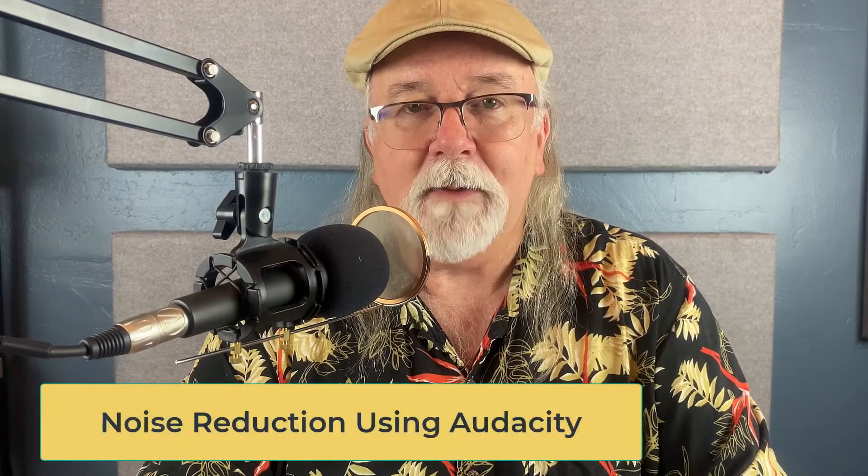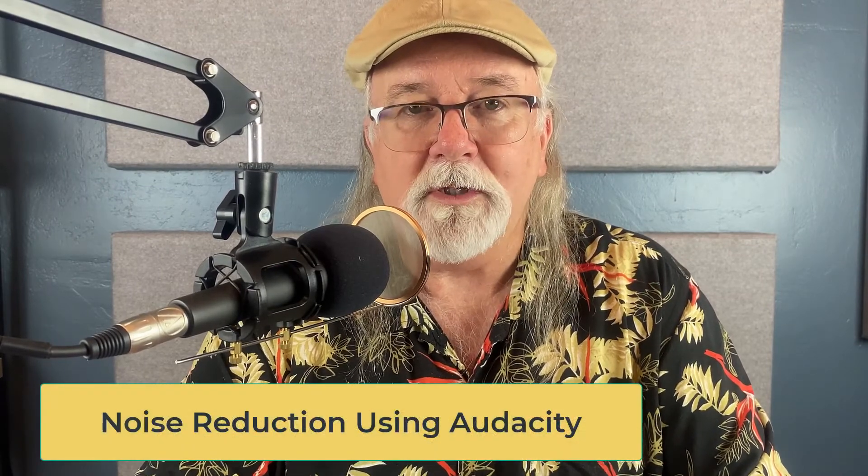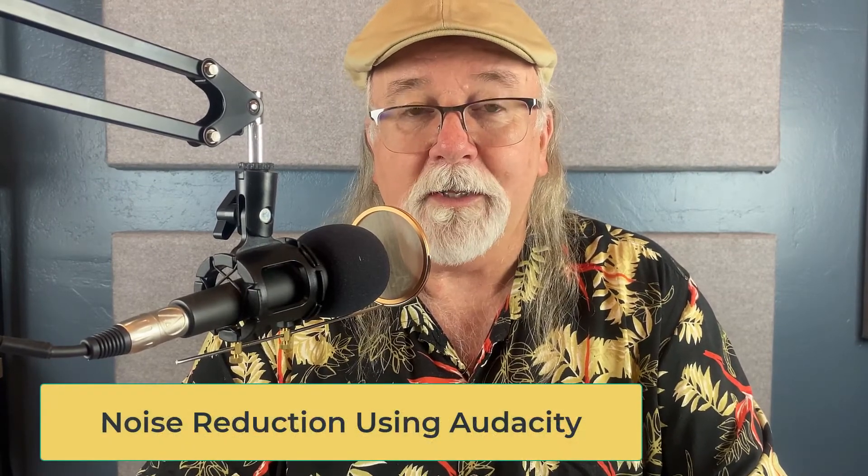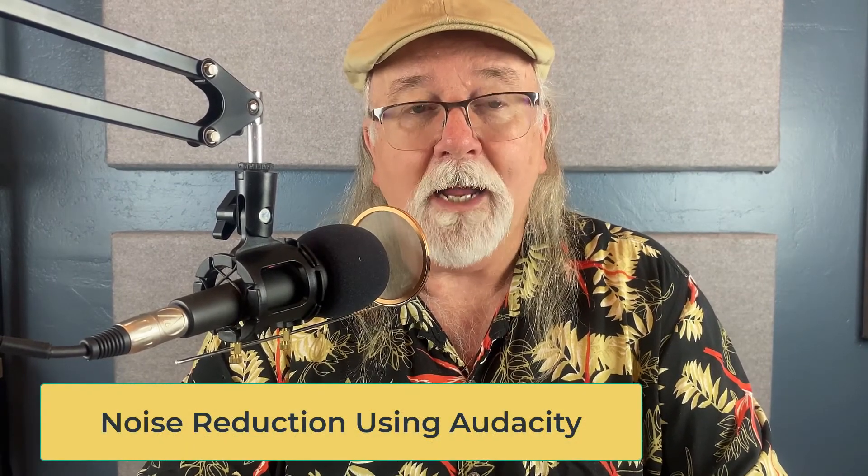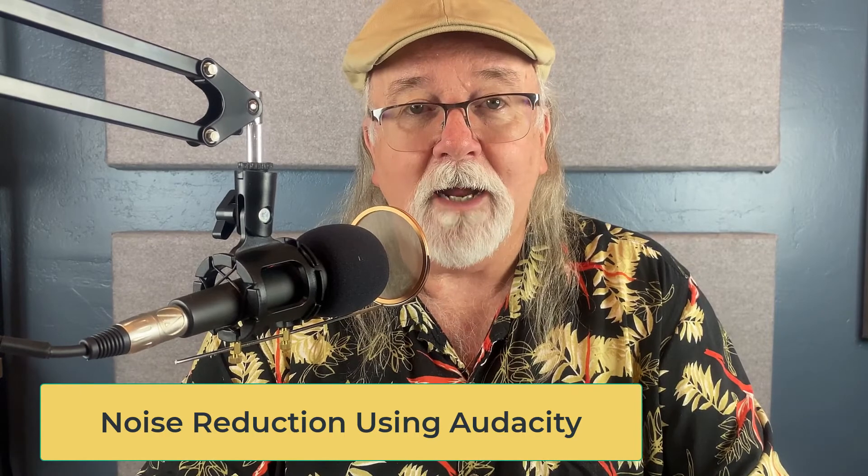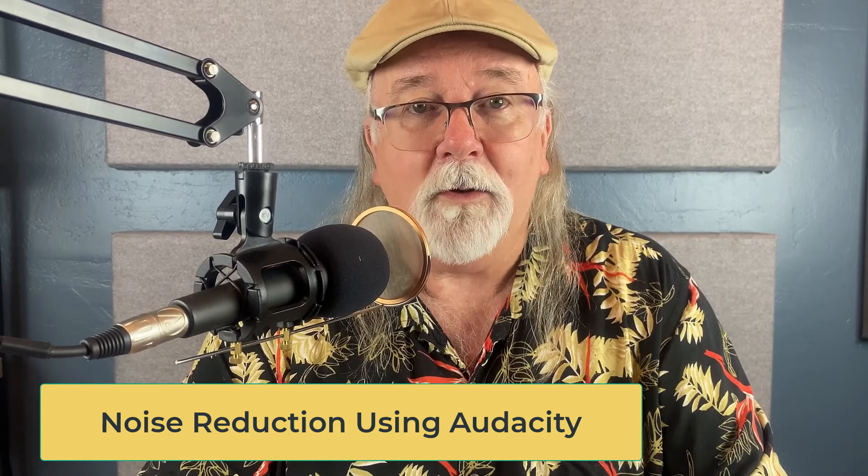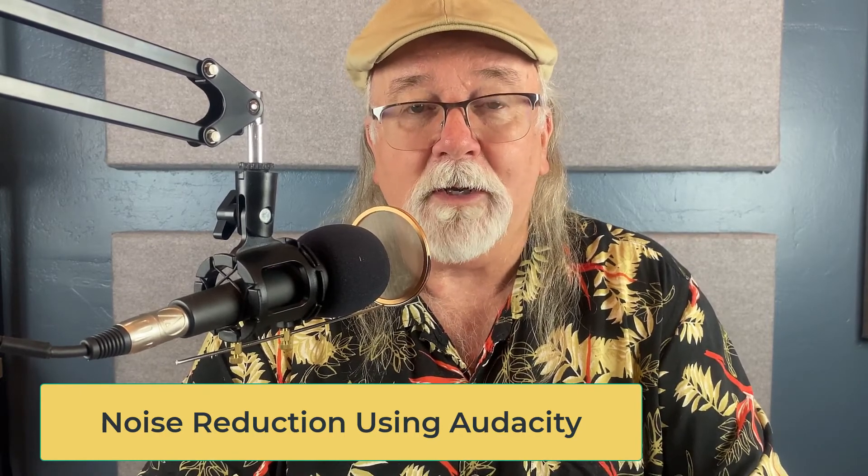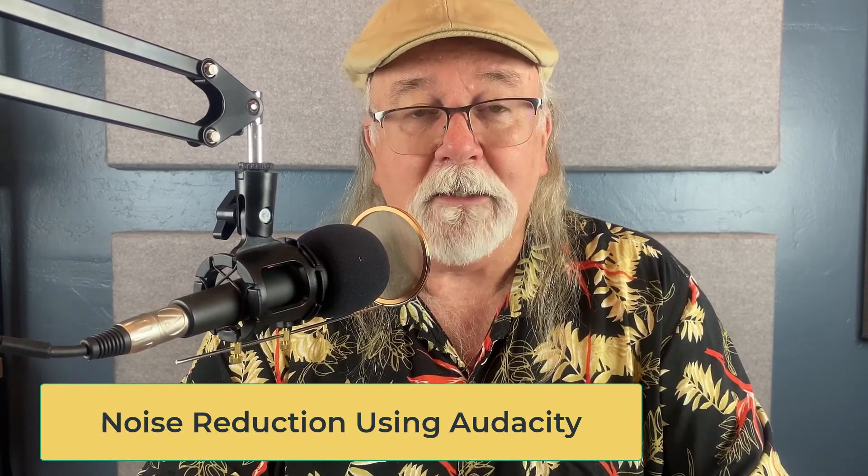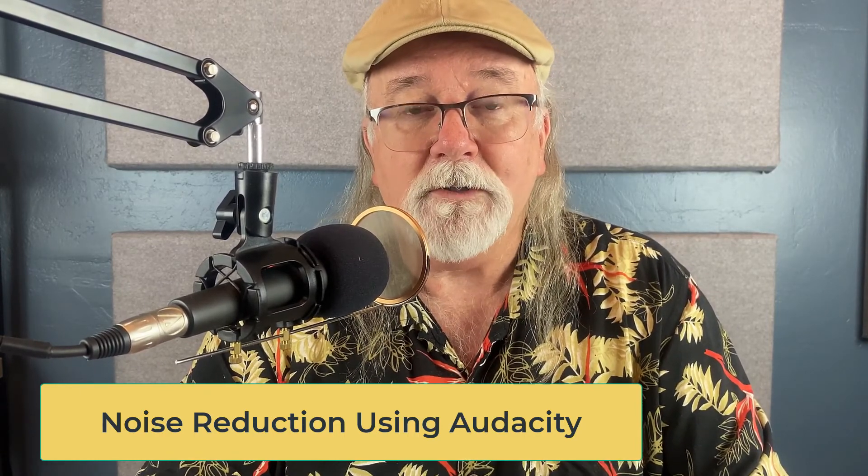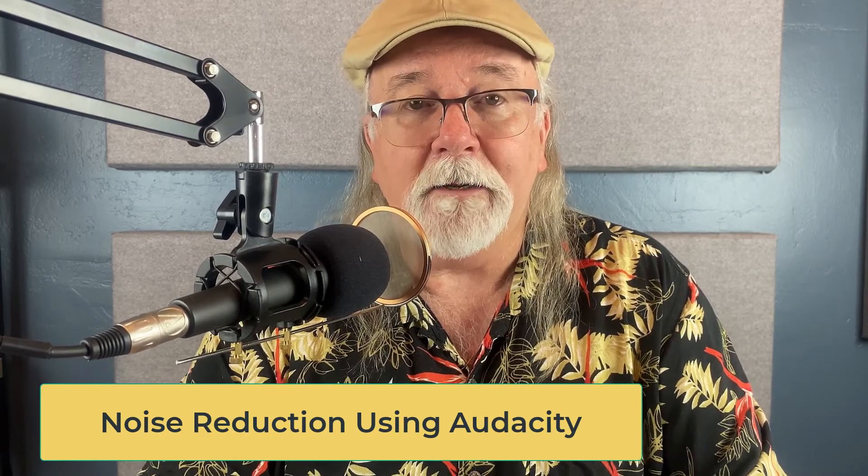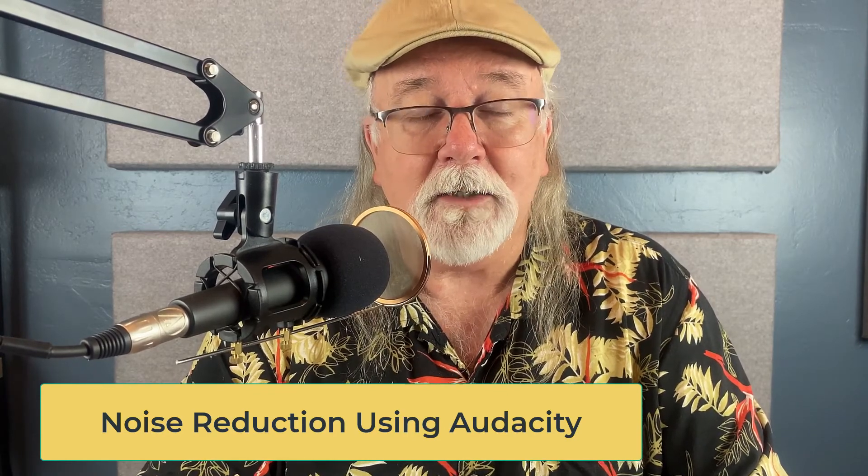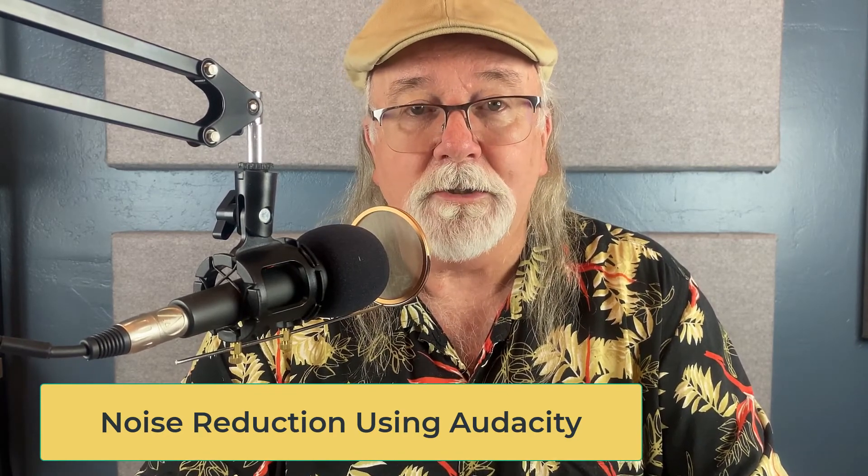Let's take just a few minutes and talk about how to use the noise reduction tool within Audacity. It's a tool that I use every time I edit or master a recording. In fact, it's one of the very first tools that I use in my editing process.